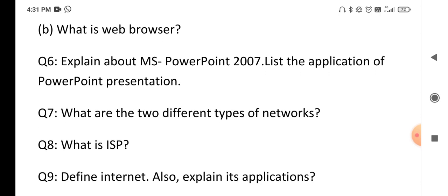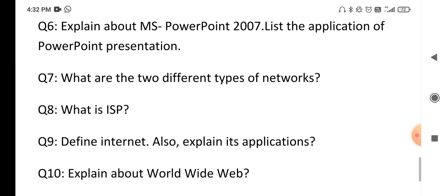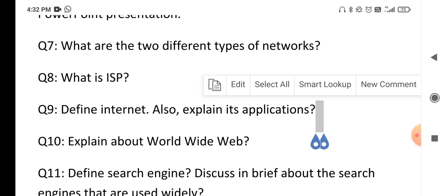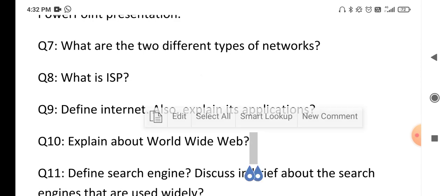What is the meaning of ISP — Internet Service Provider? That definition is a short answer. Next, define internet and explain its applications — what is the meaning of internet and what are the different applications available for the internet. Question number ten: explain about the World Wide Web — what is the meaning of WWW.